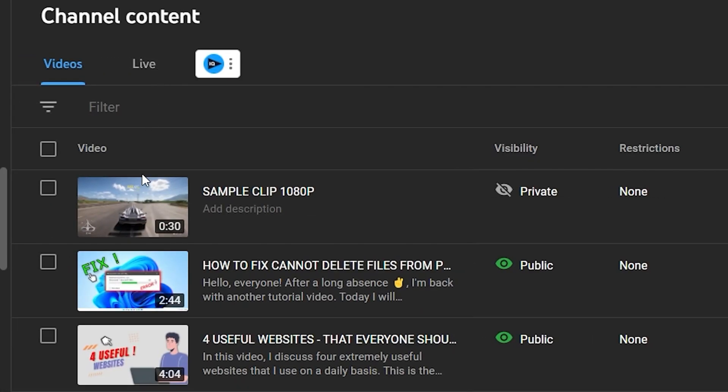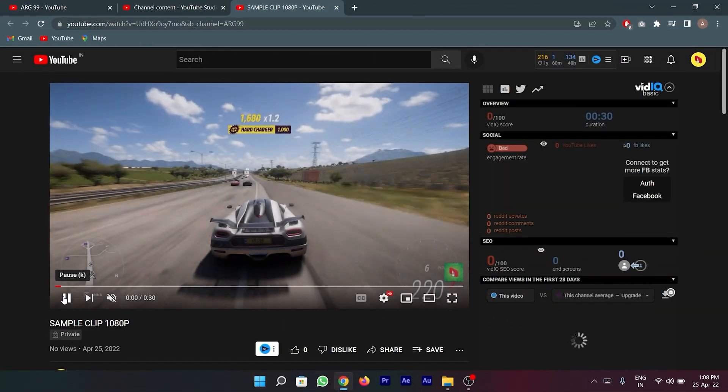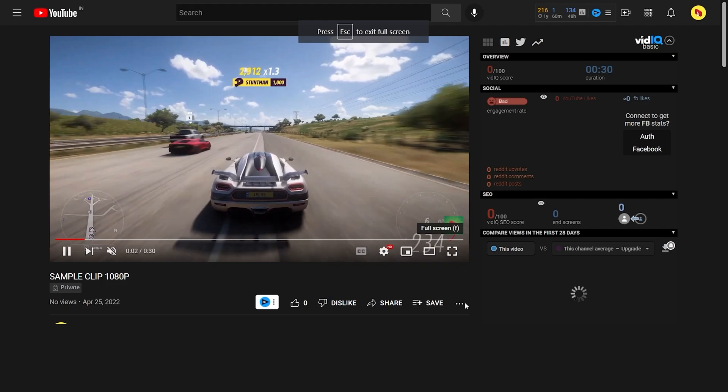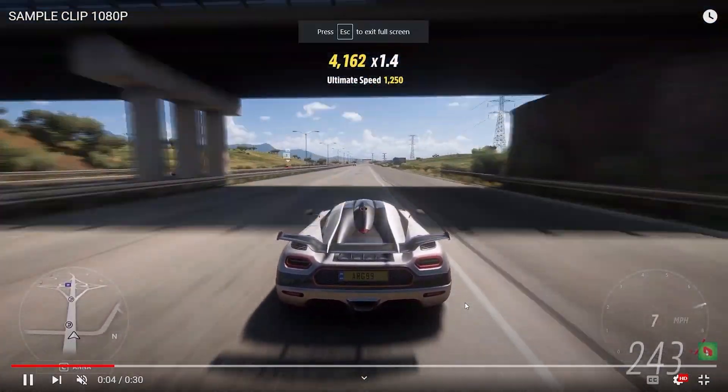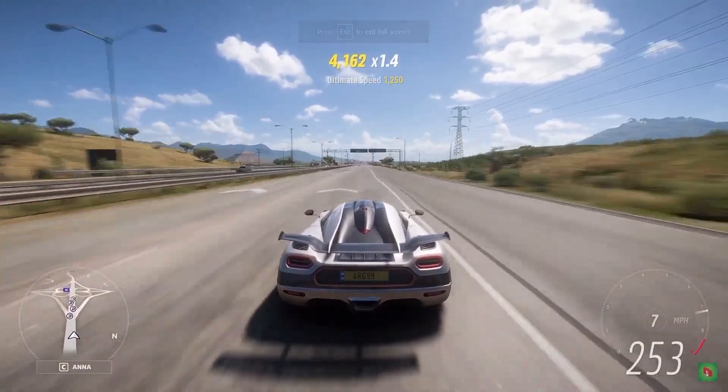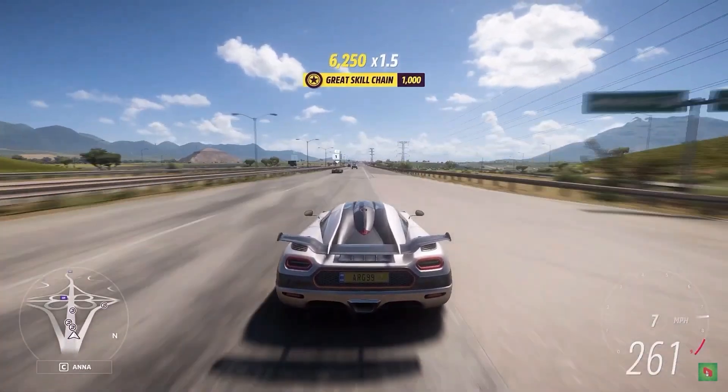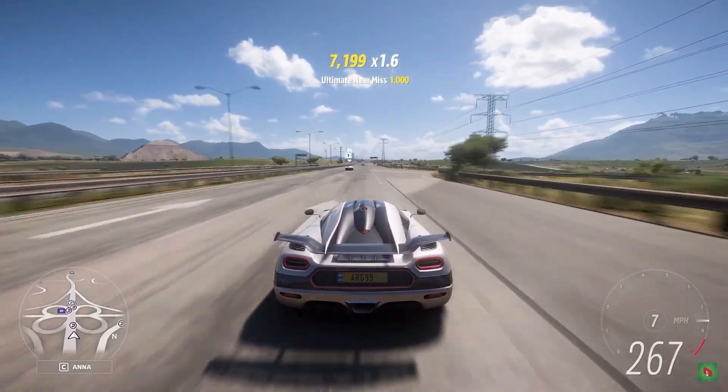However, when I post this 30 seconds clip on my YouTube account and play it there at the highest quality possible, you can see how the video quality has decreased significantly. It appears grainy and it has nothing like the HD game footage that I showed you a few seconds ago.